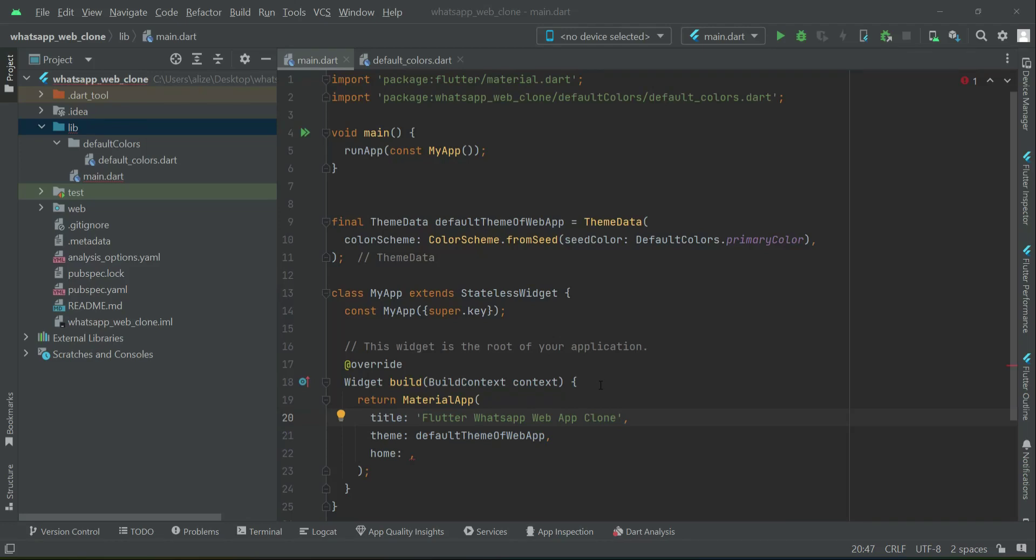So now we have to create the pages, the webpages, and we have to set the routes for it. So then we can call our routes here.